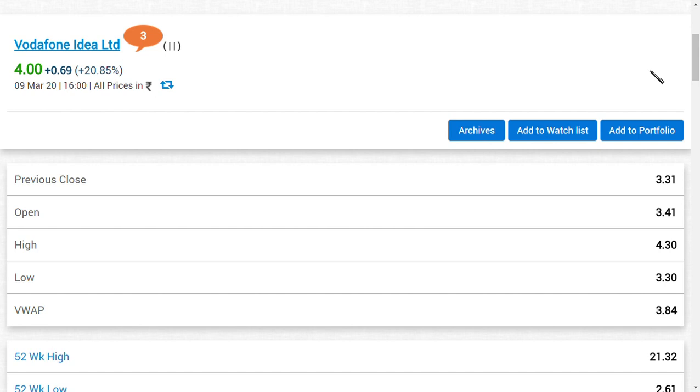The management has clearly said, Kumar Mangalam Birla of Vodafone Idea Limited has clearly said that they are opening for a new beginning and waiting for it, which means there is a high possibility the Department of Telecom may accept the 21,533 crore AGR dues. If they accept this amount, I think the quarter four result would be positive because of the reversal of provisions.